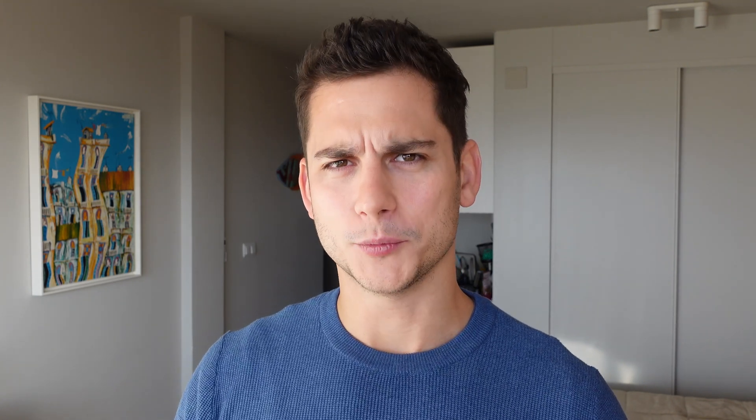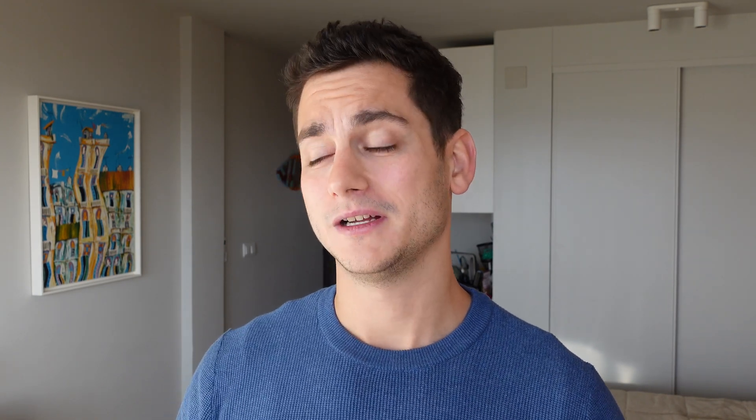One thing I wanted to show regarding differences: when generating images with the previous version, we had a lot of options — move the object left, right, up and down, zoom in, zoom out, upscale two times and four times. With the new version, and I'm sure it's just a limitation because we're in alpha, we only have upscale subtle, upscale creative, and vary subtle and strong. I'm sure that will be changed in the next couple of days or weeks.